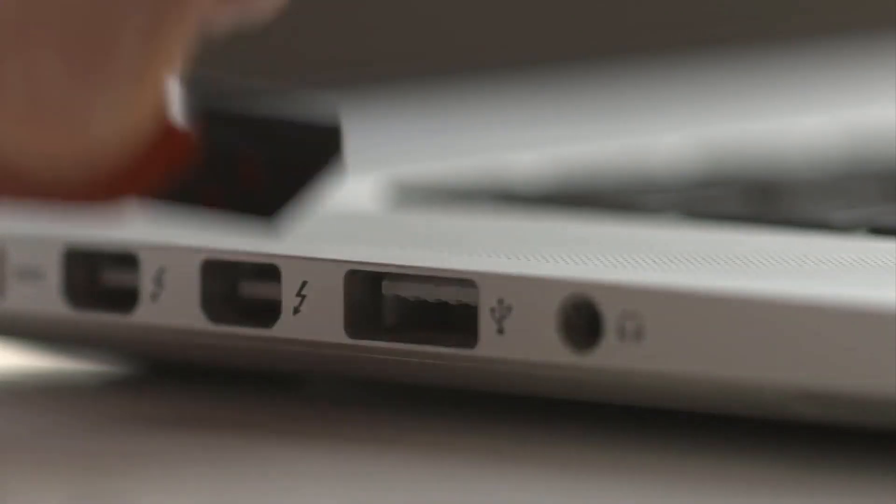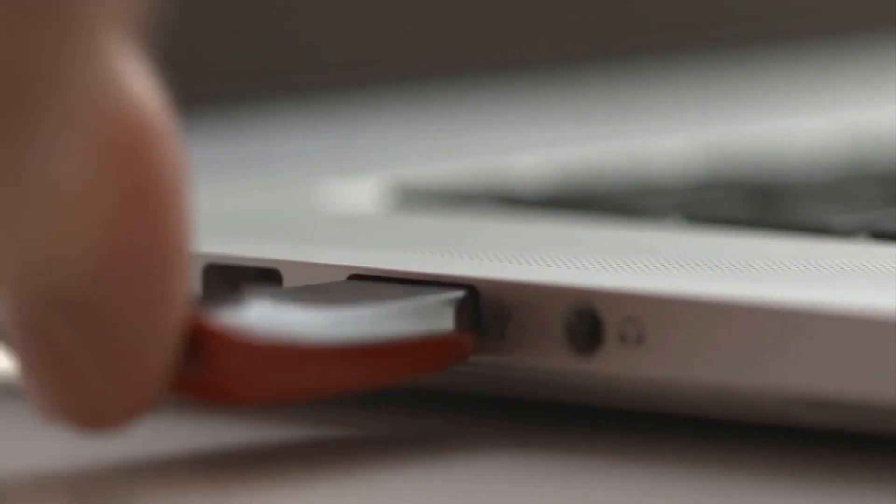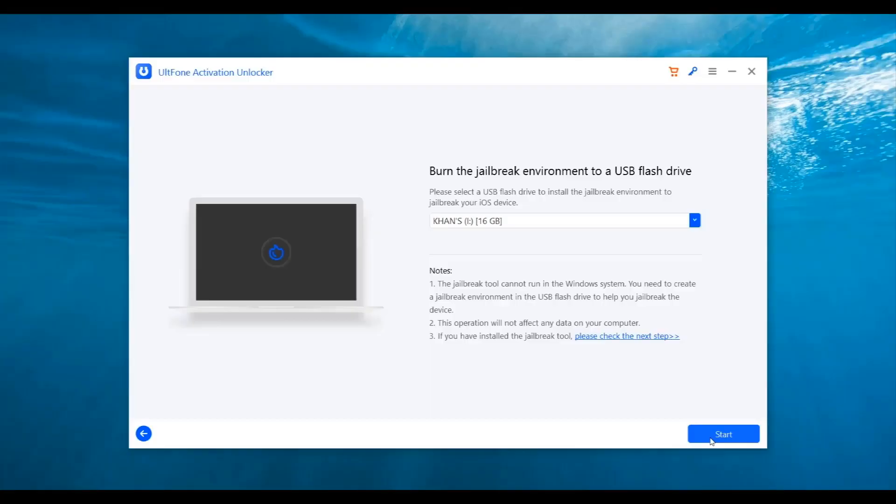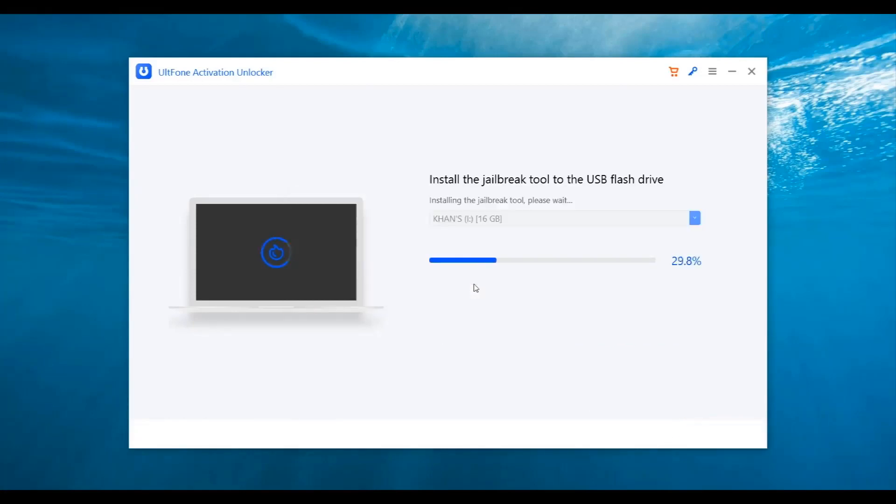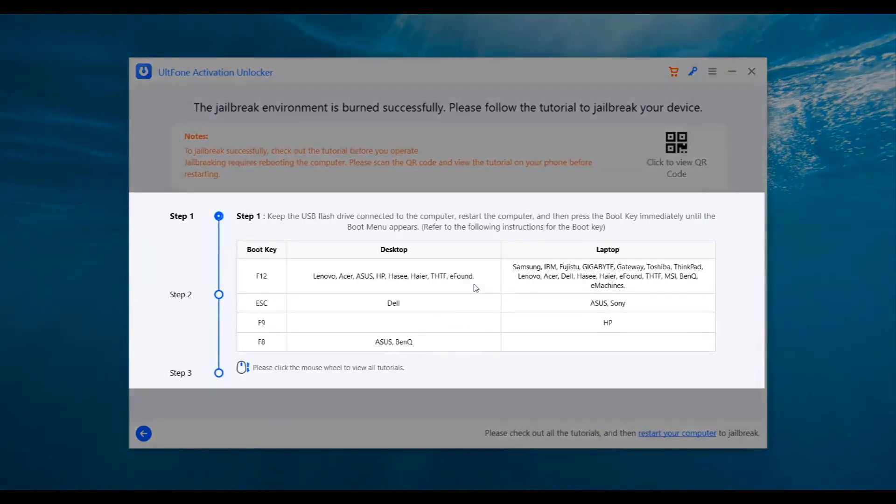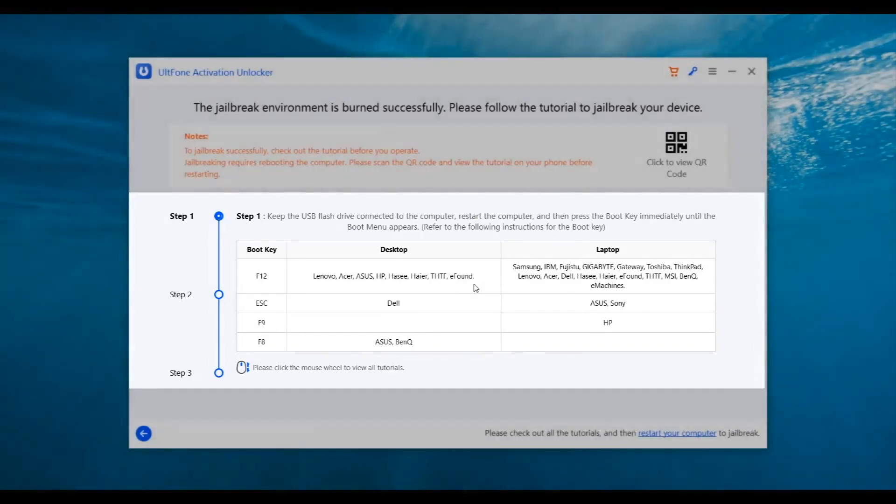Once done, insert a blank USB on the computer. When the USB is recognized, click Start to burn the jailbreaking tool into the USB. After the jailbreaking tool is burned into the USB, you will see on-screen instructions to jailbreak your device step-by-step. Make sure to read the instructions carefully.